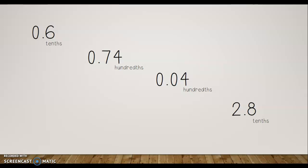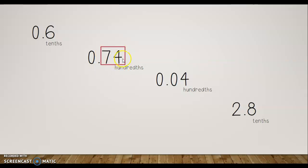Let's review from yesterday. Here we have six tenths — you learned that you have zero wholes, the decimal lets you know that you are in the tenths, which is a fraction, and the six is in the tenths place, so you say 'six tenths.' You say the name of the place value it's in. For the next one, we can tell there are zero wholes, and the decimal point lets us know that everything else is a part of a whole.